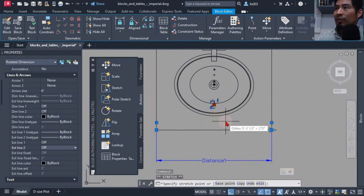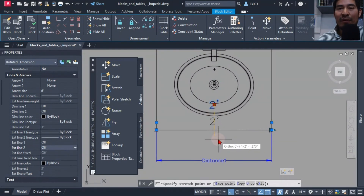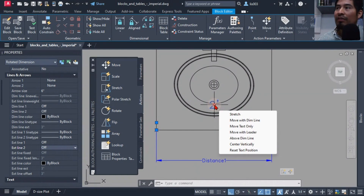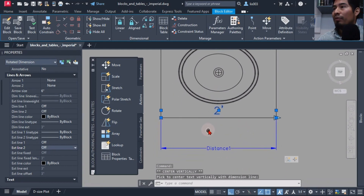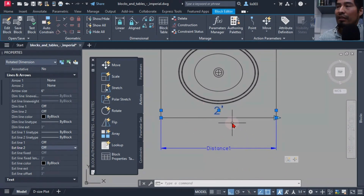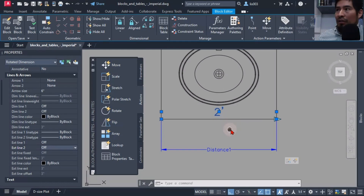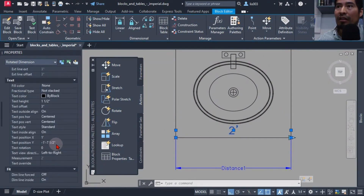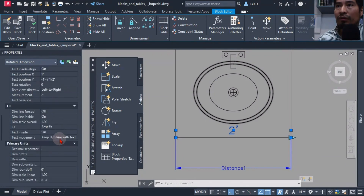I needed to place the text in the correct location. This was a bit tricky, because if you just move the dimension text around it can cause issues inside the block. I hovered over the grip and selected 'center vertically,' so I could place the text exactly in the middle without altering or messing up the dimension. The last thing I added was the block name — I went to the 'dim suffix' option and added the word 'sink.'